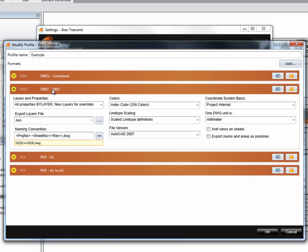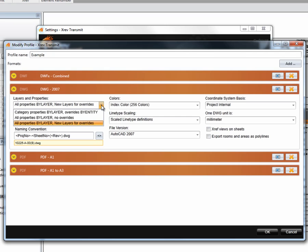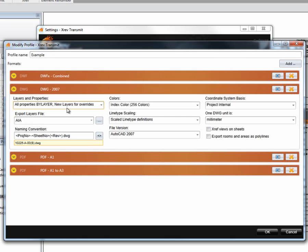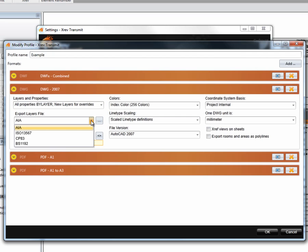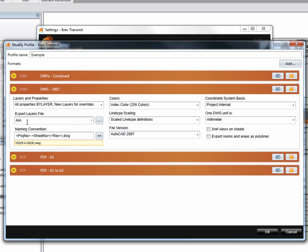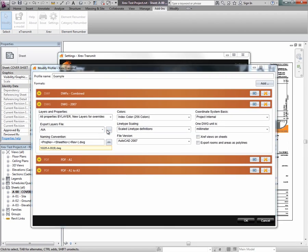Now if we open the dialog, we've tried to make the default options for new formats as useful as possible. For layers and properties, do we want all layers by layer with new layers for overrides? That's generally what I recommend, so we'll leave it at that. For the export layers file, you may want to select your company export layers file.